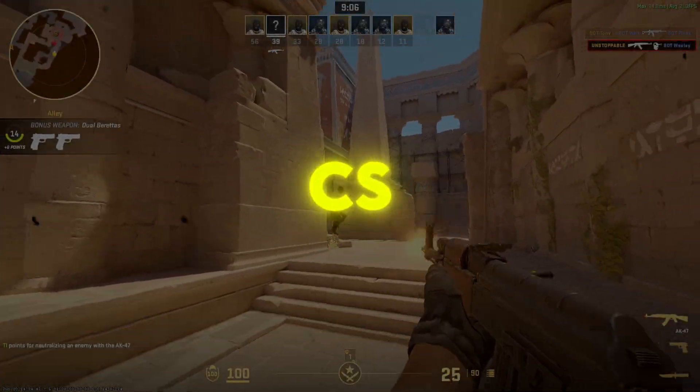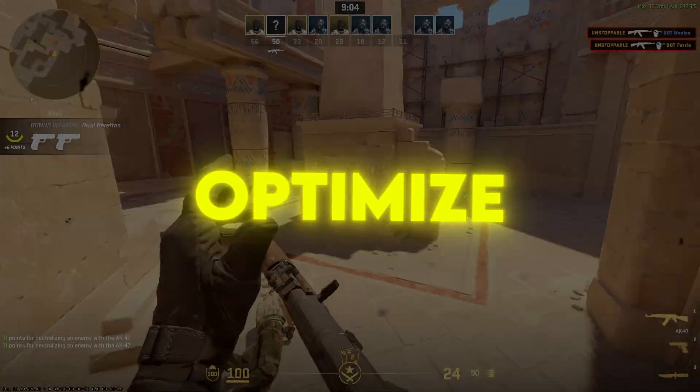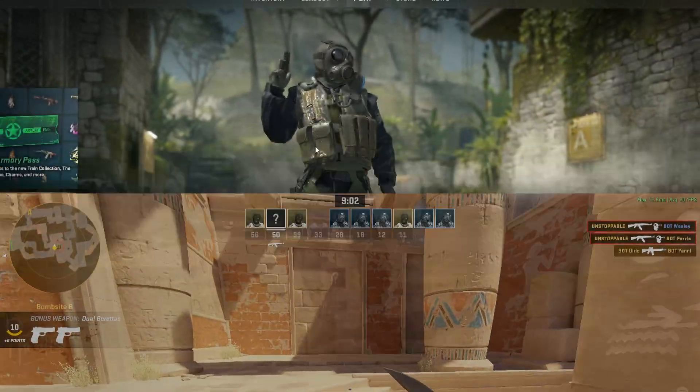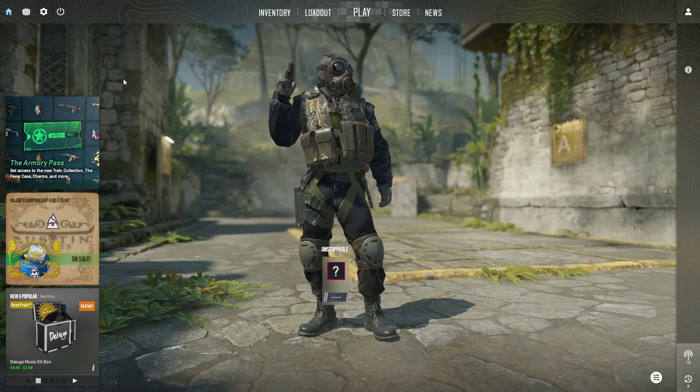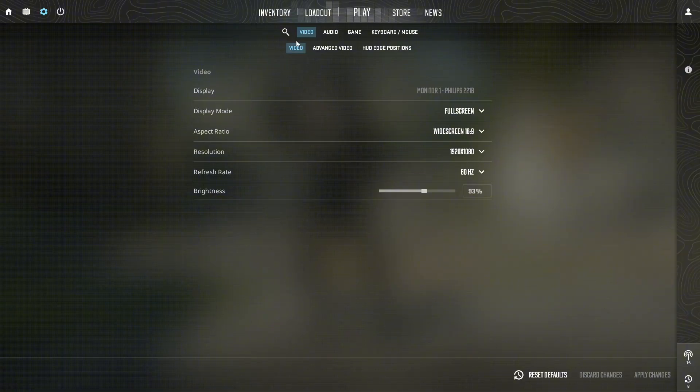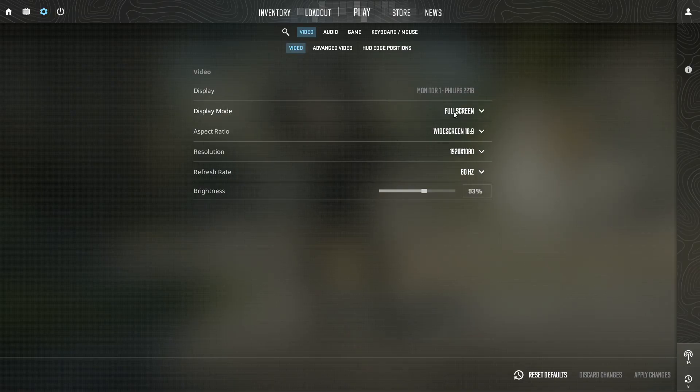Step 5: CS2 in game settings. To optimize CS2 for better performance, start by launching the game and clicking the settings gear icon in the top left corner. In the Video > Main tab, set the display mode to full screen.